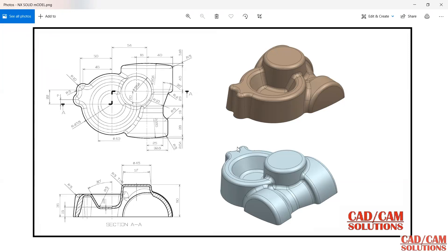In this tutorial we will create a solid model. We have two views: a top view and a sectional front view from the right. I will start from the top, first creating the outer profile and revolving it. Then I will extrude the second portion, and at the last I will extrude the small one.